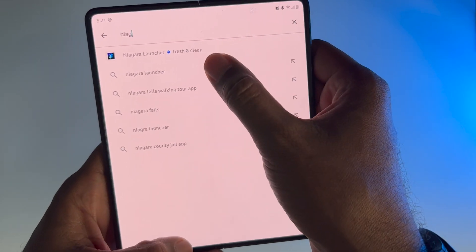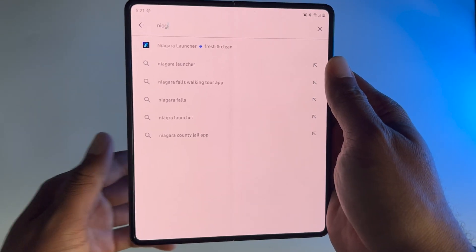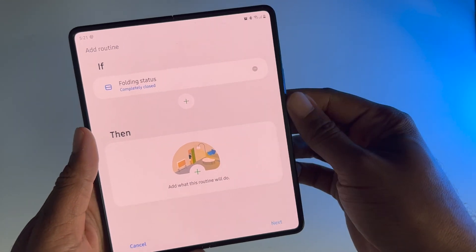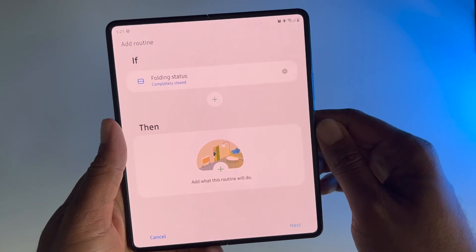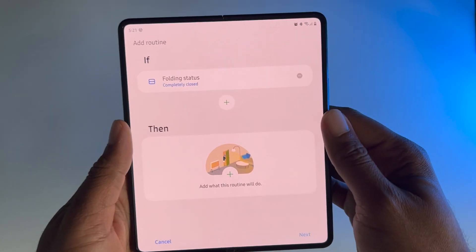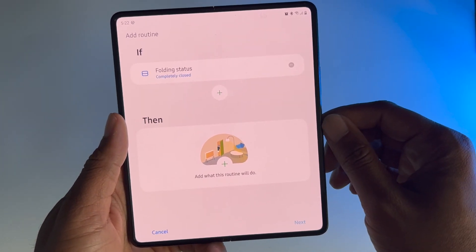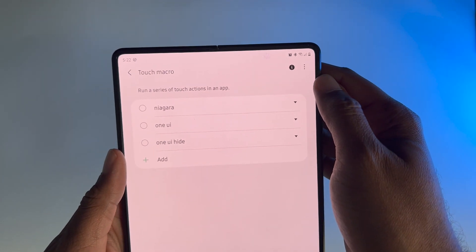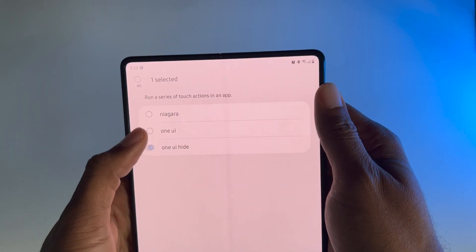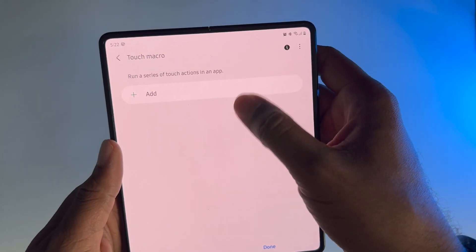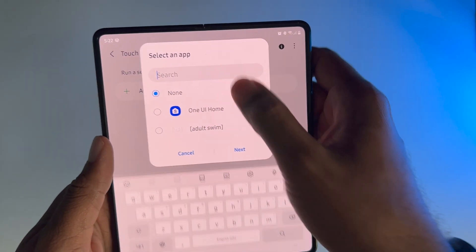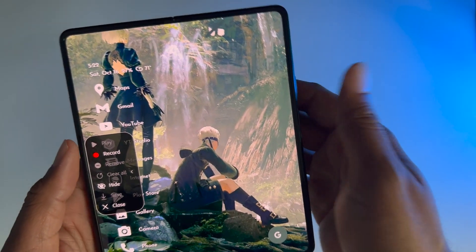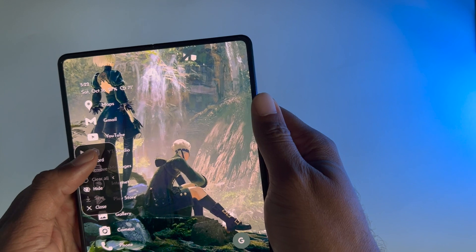Go ahead and make sure that you have that second launcher installed already on your phone from the Play Store or wherever you got it from. So since you have Routines Plus from Good Lock, now when you go to Then, go ahead and pick Routines Plus, and then press on Touch Macro. I already had this pre-installed, but I'm going to delete this since we're doing this whole thing together. Now go to Add, and search for Niagara if you don't see it already. My icon is white because of the app icons that I have.